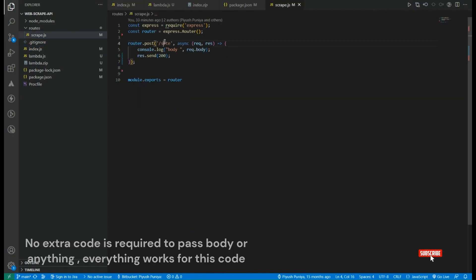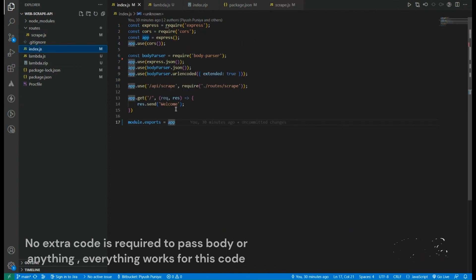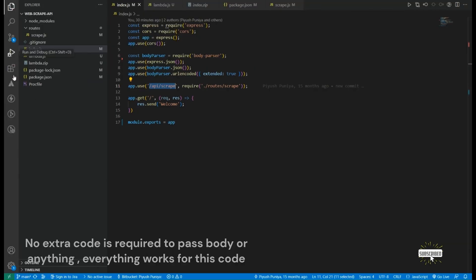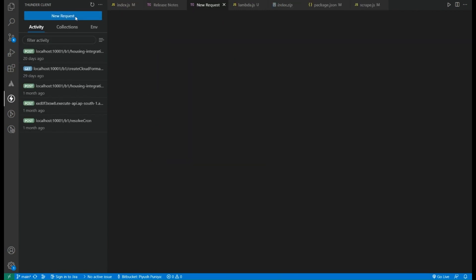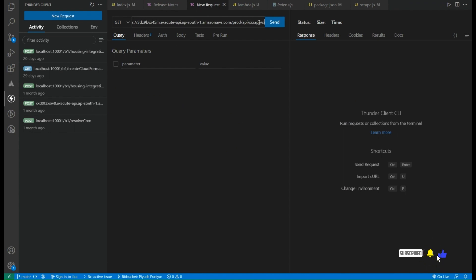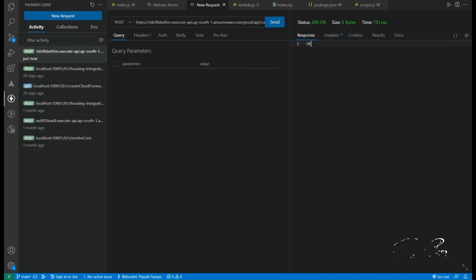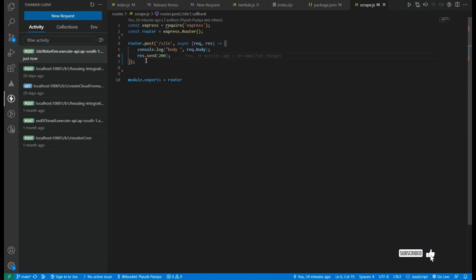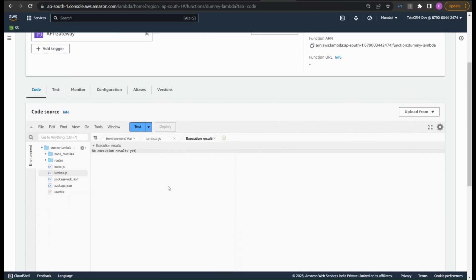Let me also test the other API — slash api slash scrape from index.js. Since it's a POST API I'll test it using Thunder Client. I paste the invoke URL followed by slash api slash scrape, set method to POST, and click Send. As you can see it returns a 200 OK response, which is correct. So Node.js has been successfully set up on AWS Lambda with API Gateway.